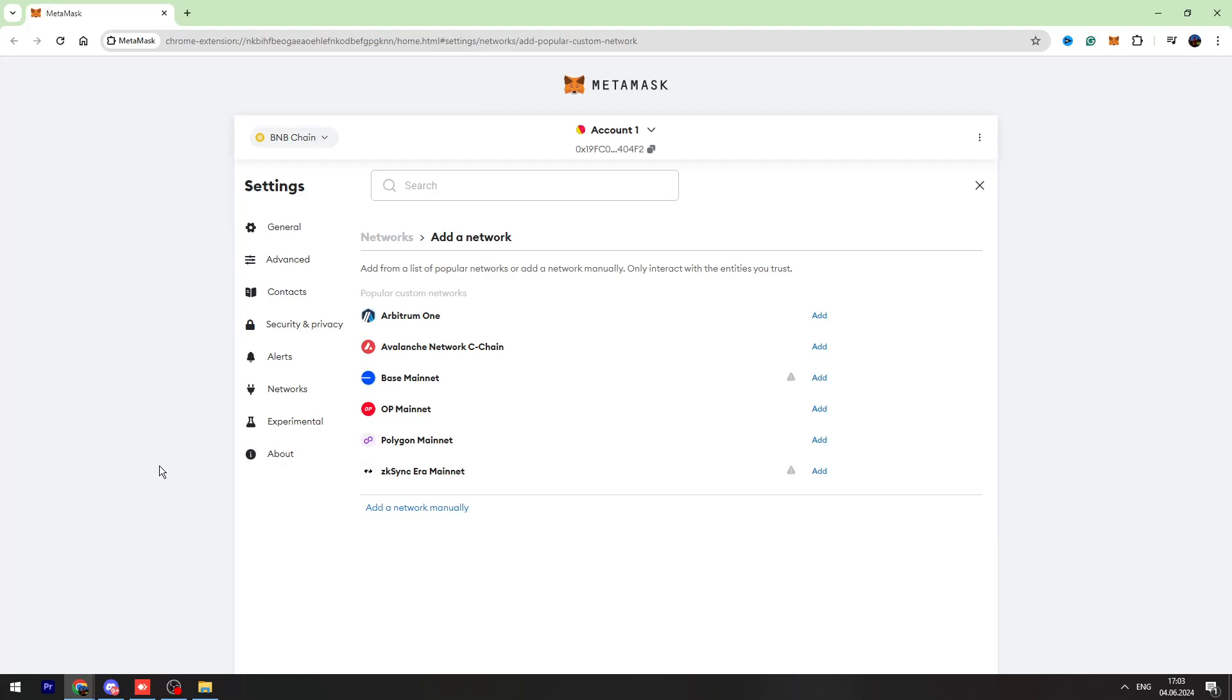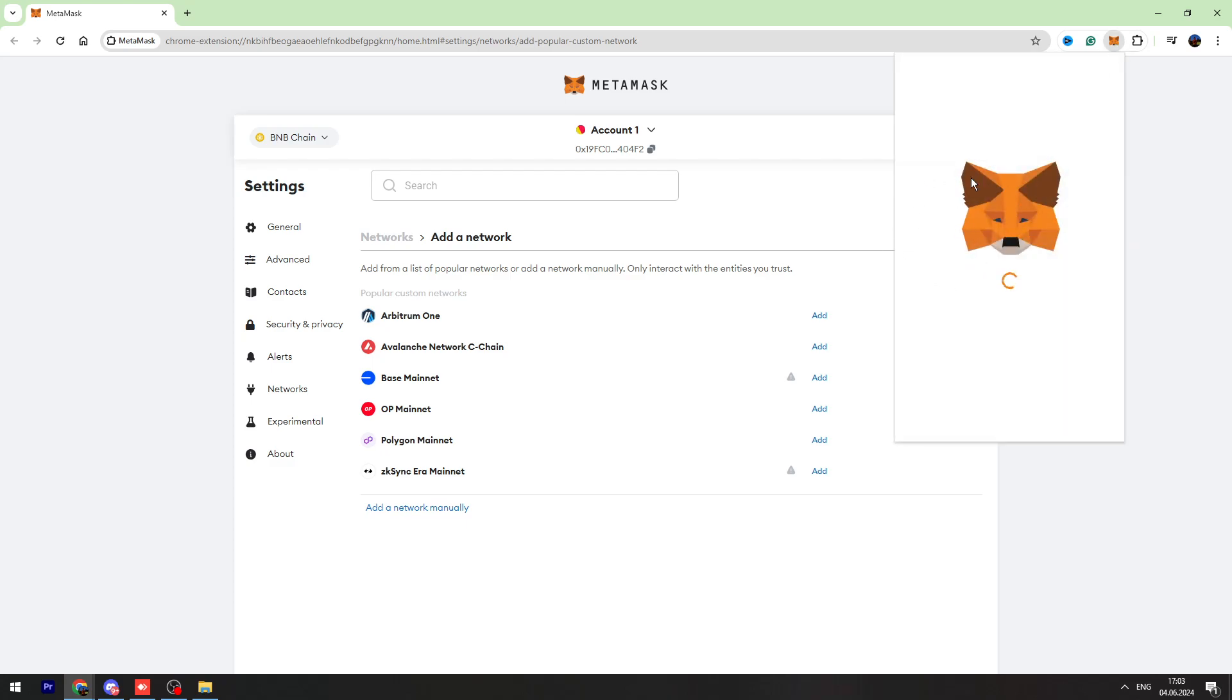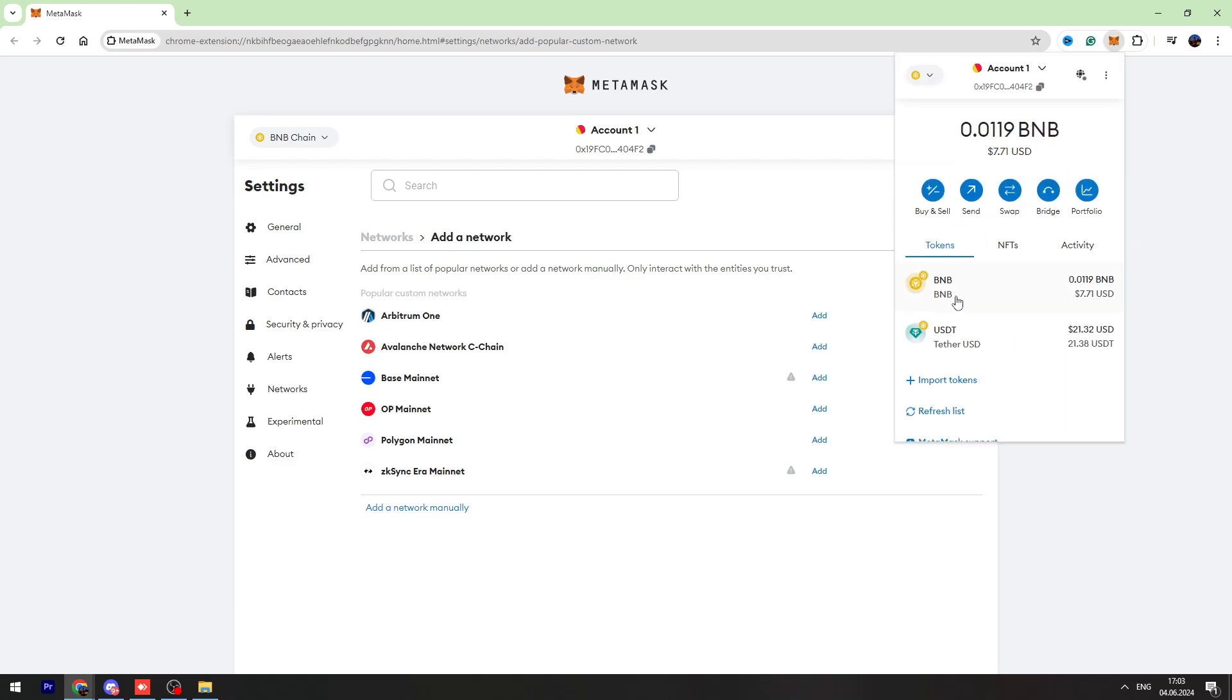Hello guys, this is George and welcome back to George Basic Scripted channel. In this video tutorial, I'm going to teach you how to send your USDT from MetaMask to your Trust Wallet account.